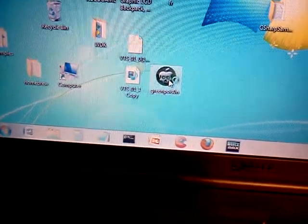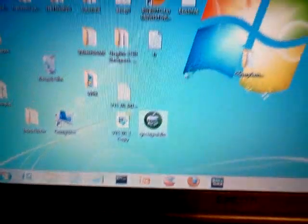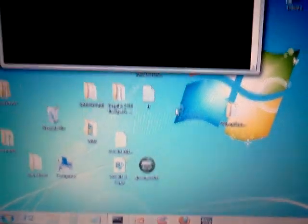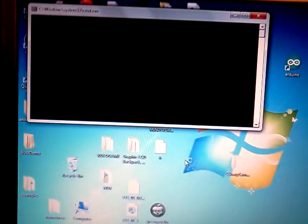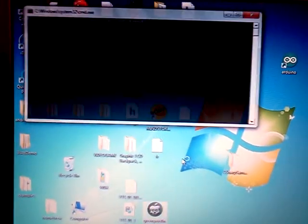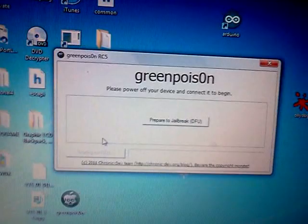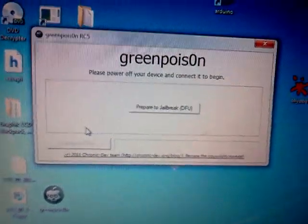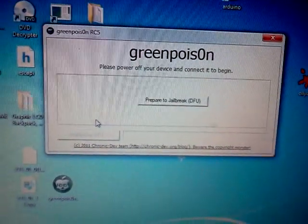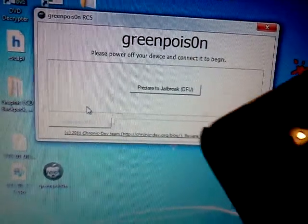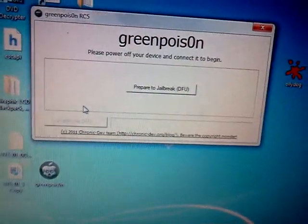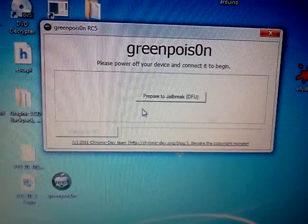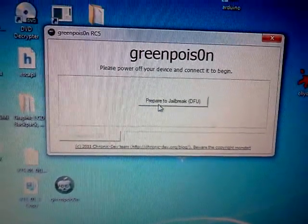Now start by running Green Poison. There it is, Green Poison RC5. So, it's off. And here we're going to prepare to jailbreak.